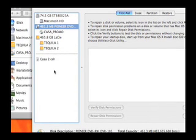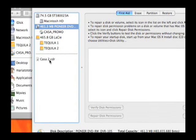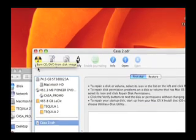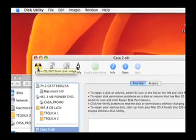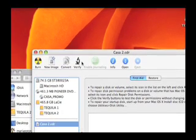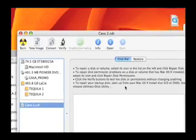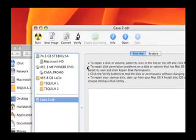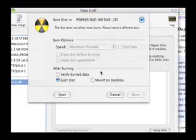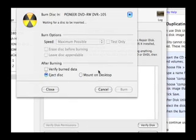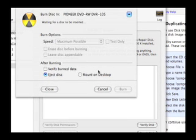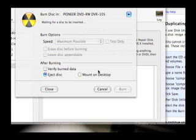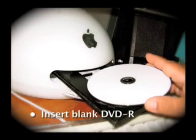So I'm going to click on CASA 2.cdr and I'm going to select Burn. And my DVD drawer just opened up and you'll get this pop-up window. And what I'm going to want to do is pop in a DVD, and it should detect it in a few seconds.